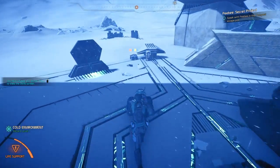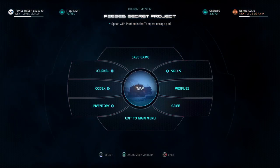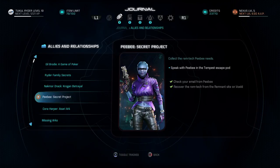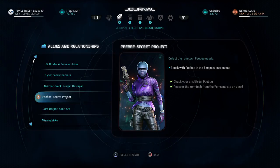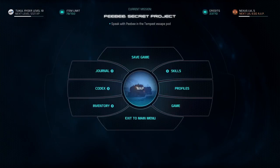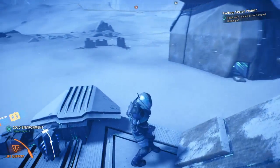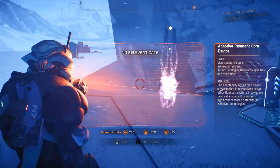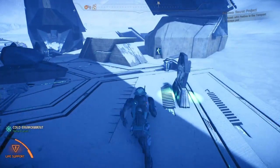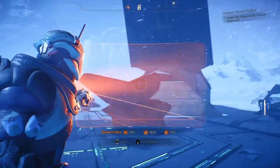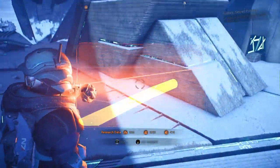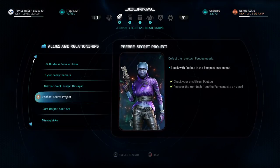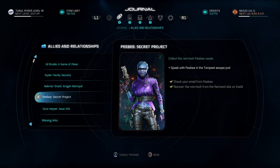So what do we do now? The journal says 'speak with PB in the tempest escape pod.' Okay, before we go back up there, let us do a quick run around here to see if we missed anything. Oh, we got that already. Okay, we got those. Before going back to the tempest, let's see if we — hey, let's go kick down some doors, right?